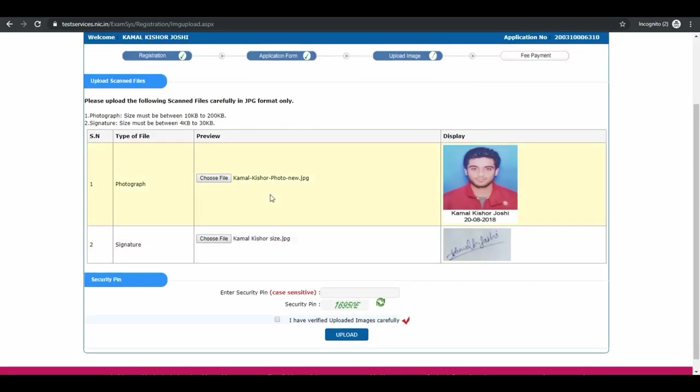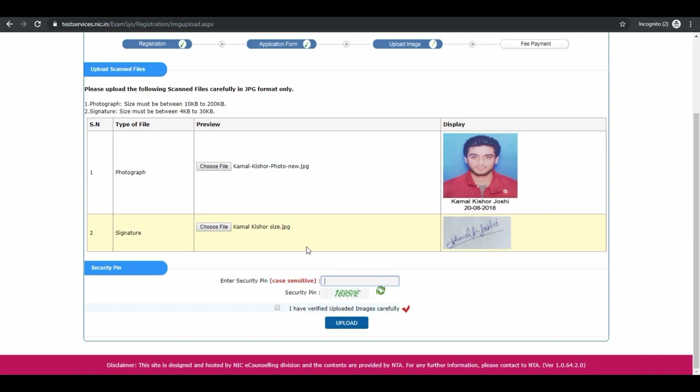Now again enter the security pin and check the box once you have verified uploaded images carefully. Then click on upload.